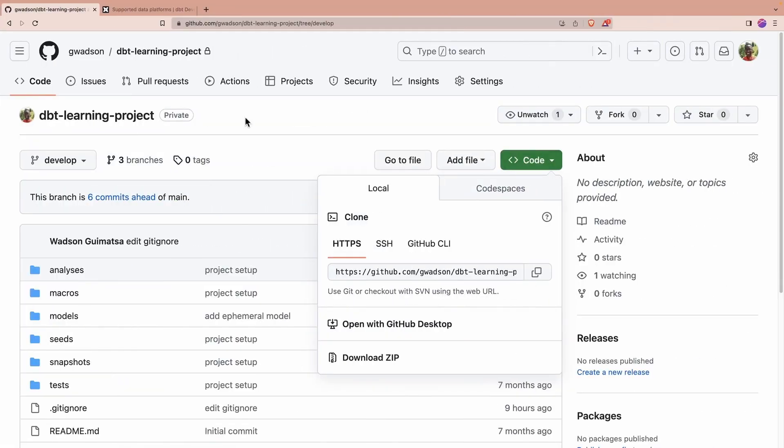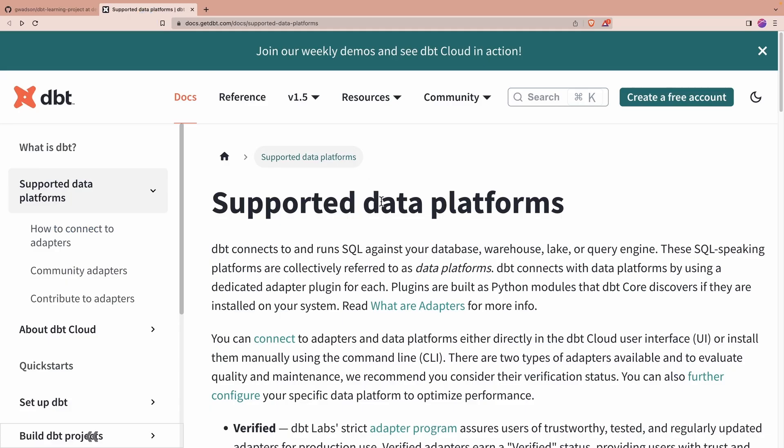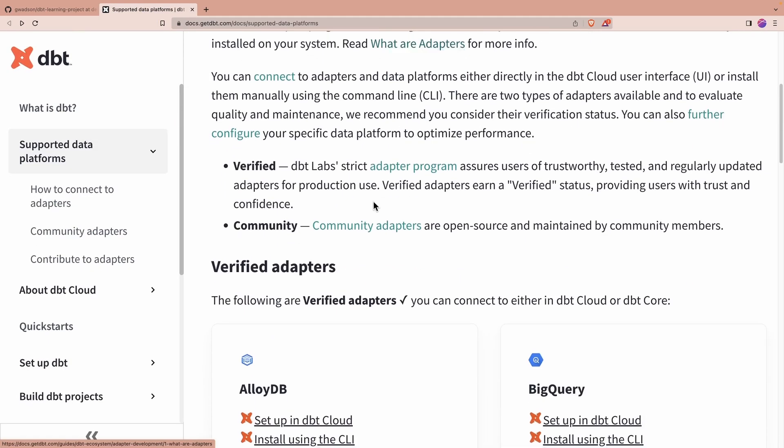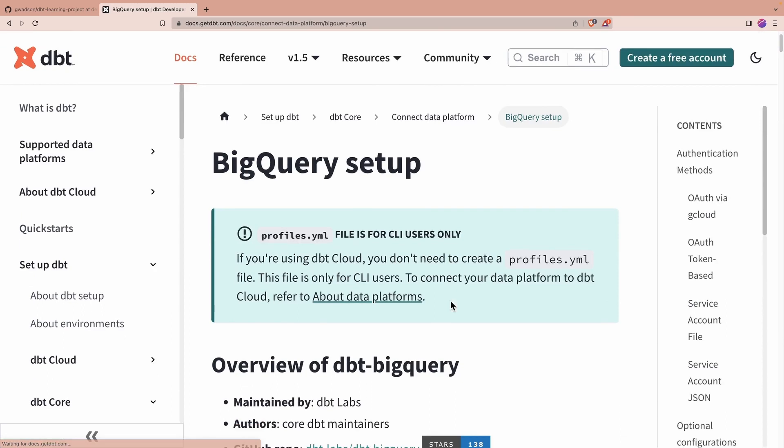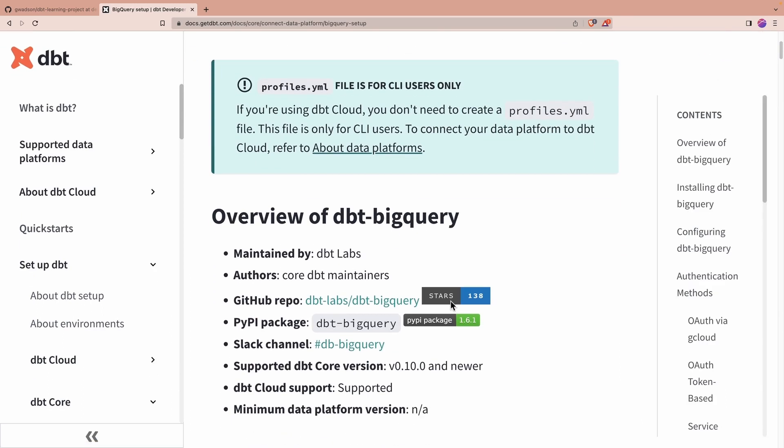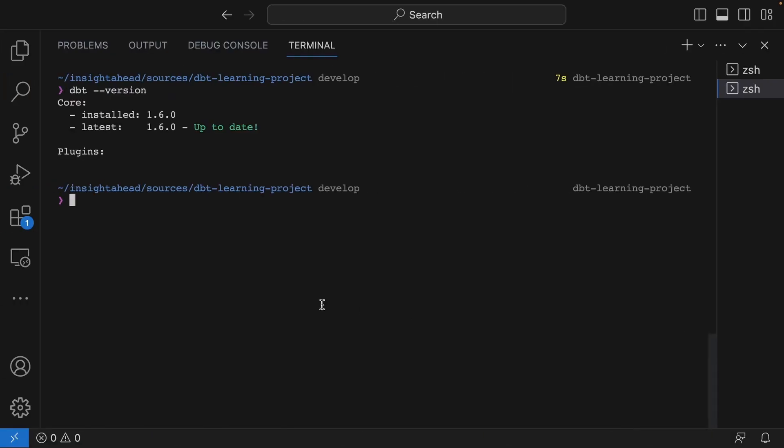Therefore, if you look here at the supported data platforms of dbt, you can go down and you will see multiple adapters. You can then install one for the data platform you're using. For us, we are using BigQuery, so I can click over here. This is the name of the package that we have to install in order to connect dbt to a Google BigQuery data warehouse. Go back over here.